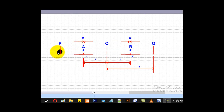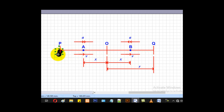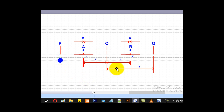The particle may start from one of the end points, moving either to the left or to the right, or it may start from the mean position and move either way. Both cases are handled differently — let us see how.